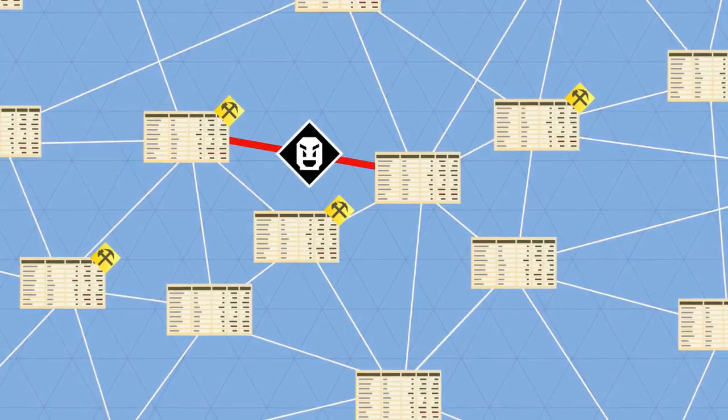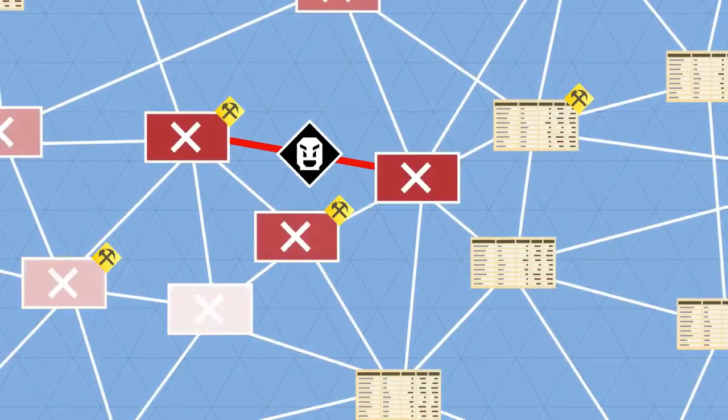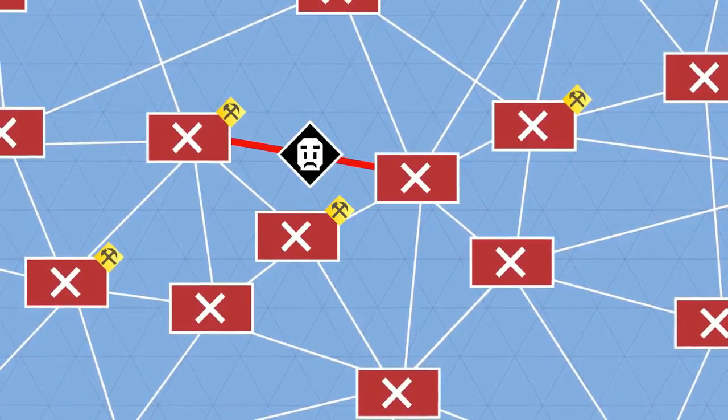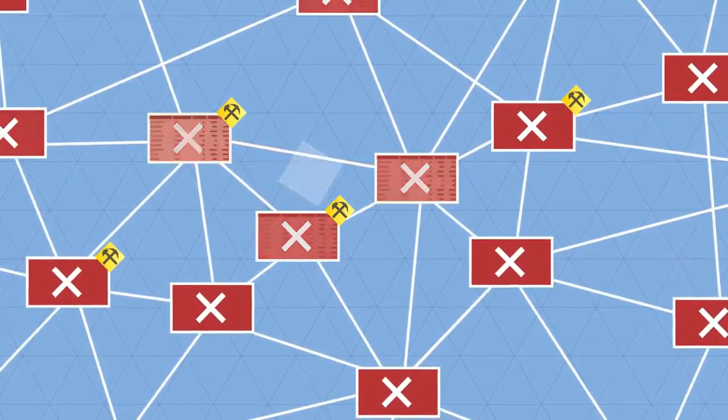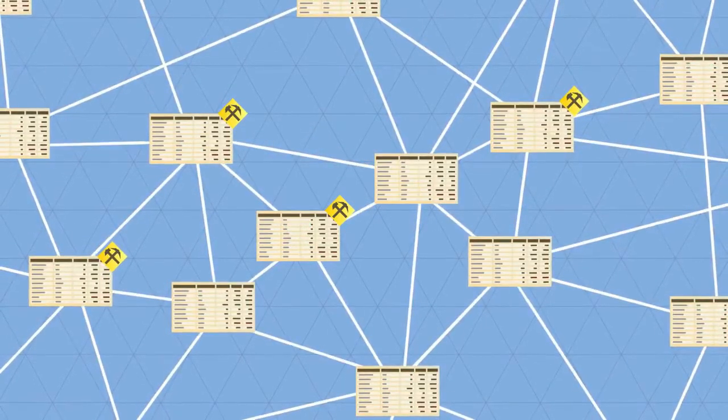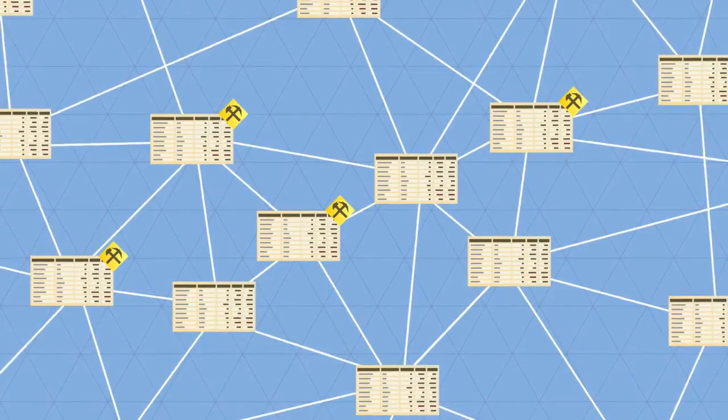If anyone attempts to corrupt a transaction, the nodes will not arrive at a consensus, and hence will refuse to incorporate the transaction in the blockchain.